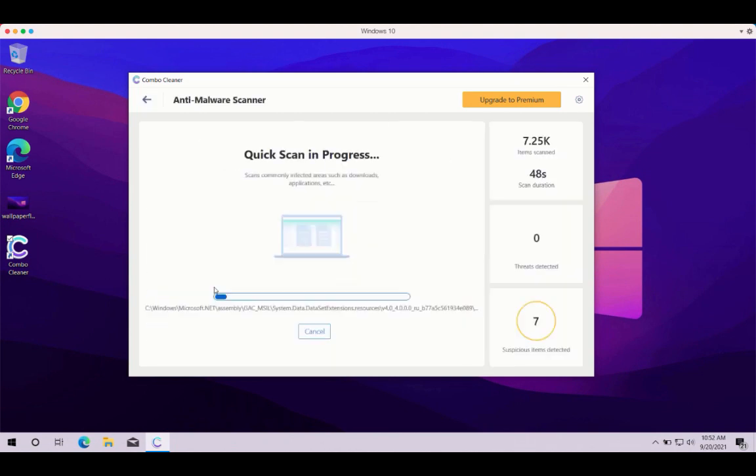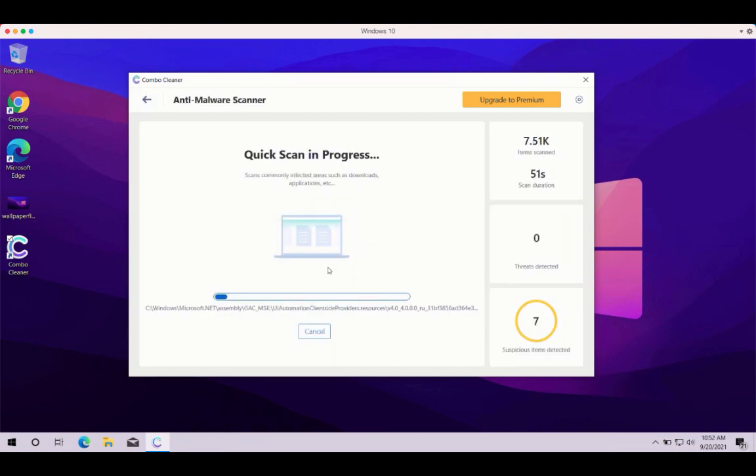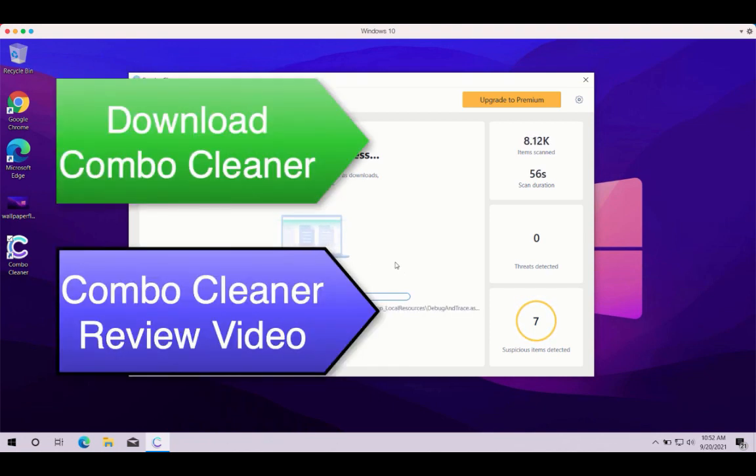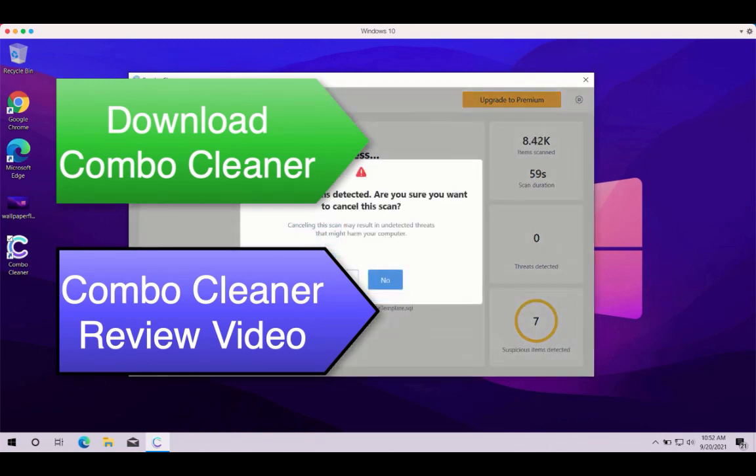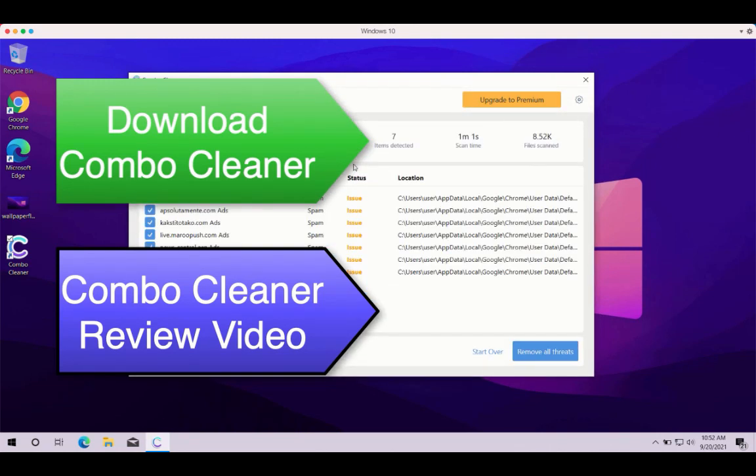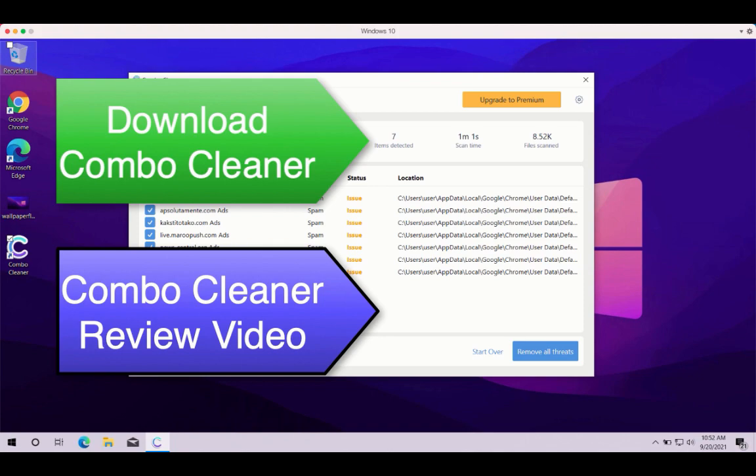Then, at the end of scanning you'll see the complete summary of all the threats with their exact location on your Windows computer. You'll have a chance to get rid of all these threats manually one threat at a time, or you may consider upgrading to the premium version of the program to get rid of all these threats automatically.